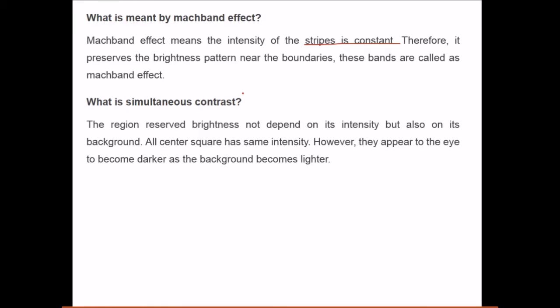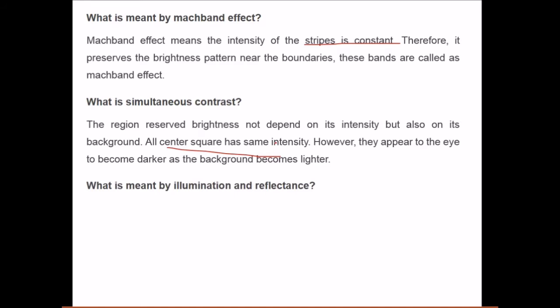What is simultaneous contrast? The perceived brightness of a region depends not only on its intensity but also on its background. All center squares have the same intensity; however, they appear to the eye to become darker as the background becomes lighter. This is simultaneous contrast.